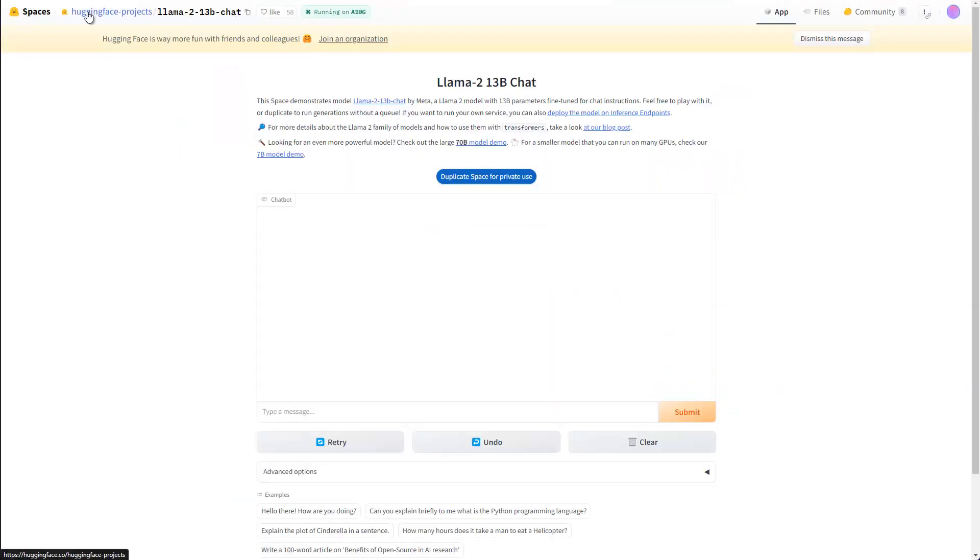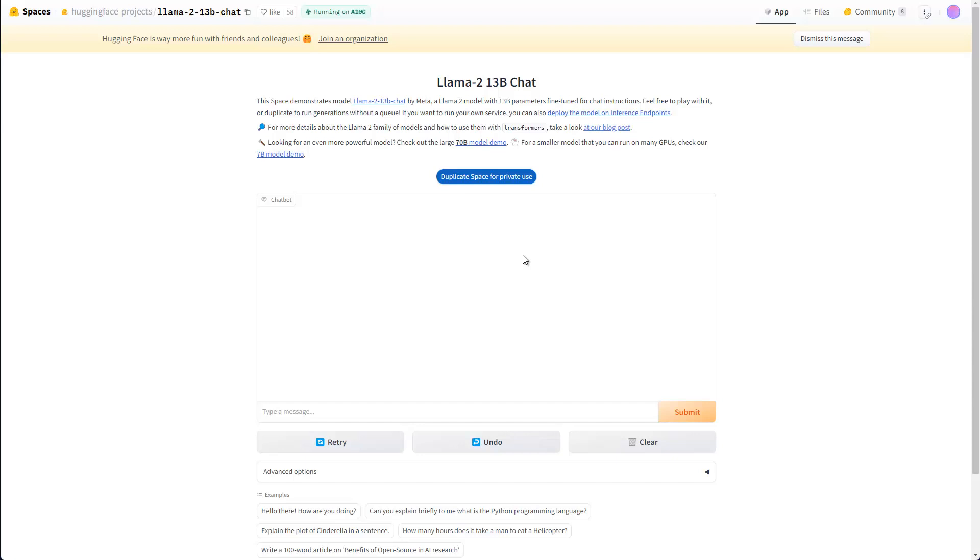As you can see here, Spaces, HuggingFace projects. There you can actually open this space, and there you can try Llama2, the 13 billion chat here for free. So you can also try out, maybe you'll find the 70 billion. I didn't find it, but I found the 13 billion. So I just want to try this out.